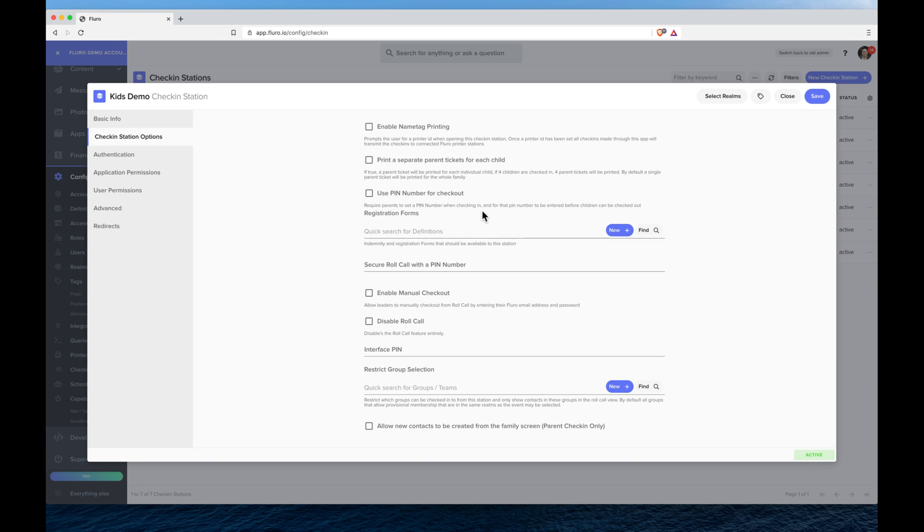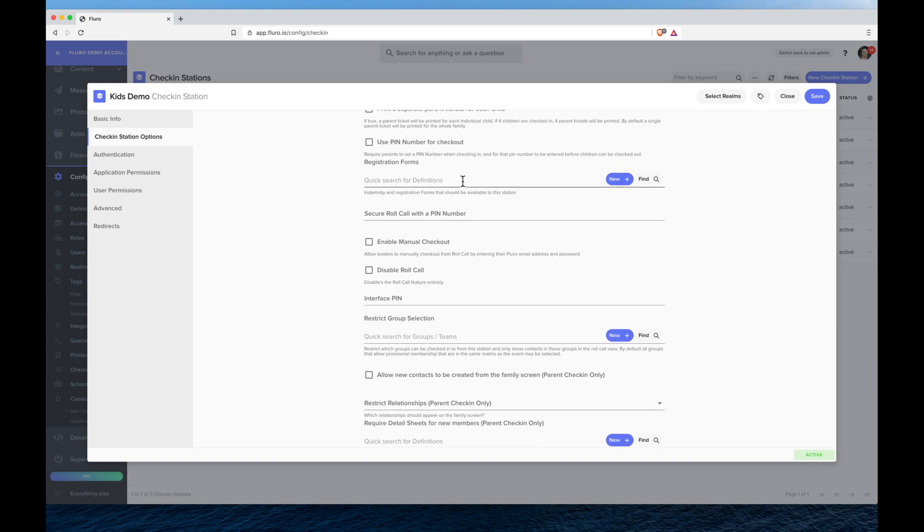I can add my own custom registration forms which might have indemnity clauses or information about allergies and things like that, so when new people come they can fill in that form.